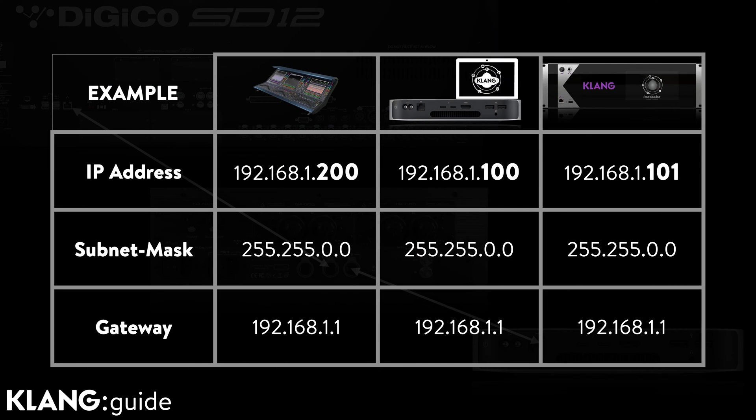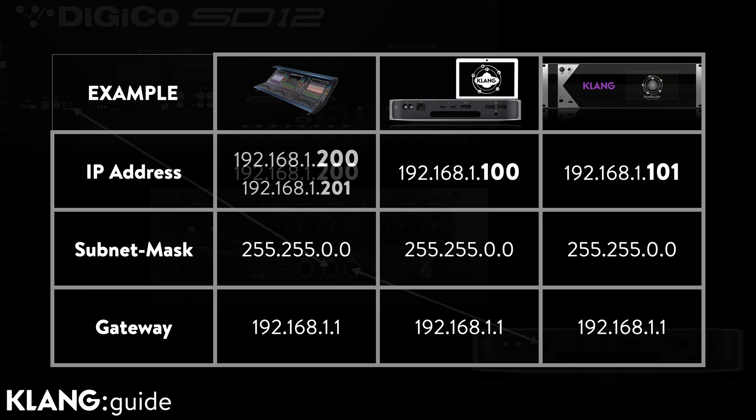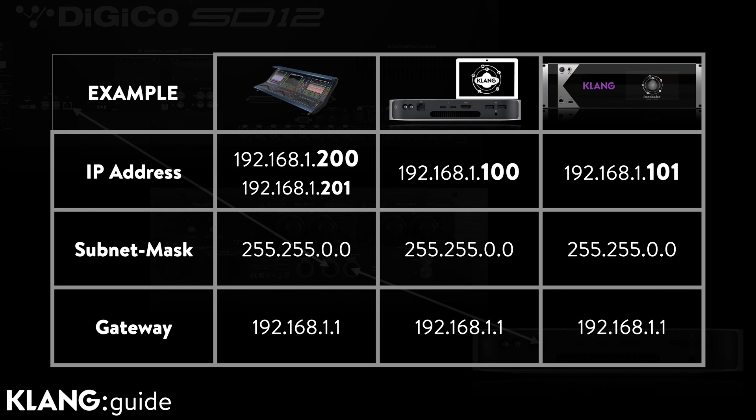Another thing to keep in mind is that SD12, as well as all Quantum consoles, will use a second IP address for the internal audio engine, one number above the control computer. So make sure to keep this one free.